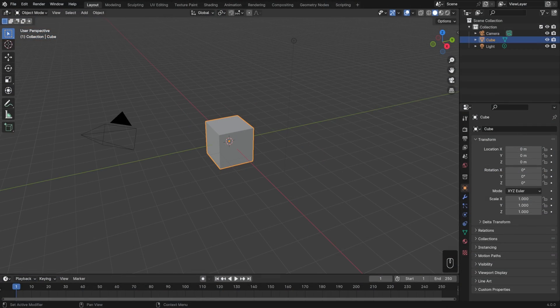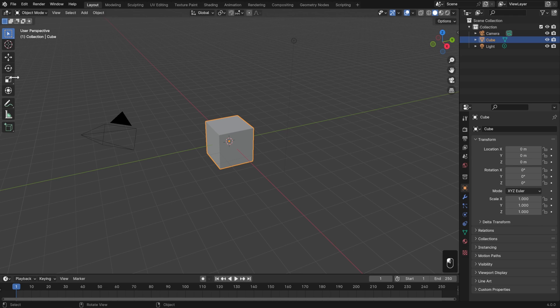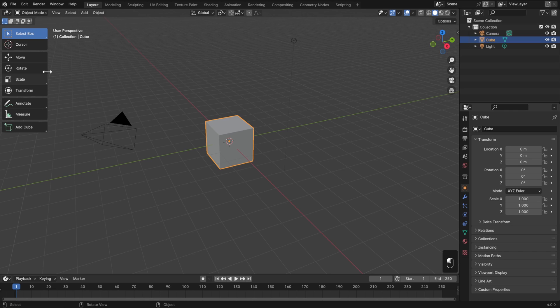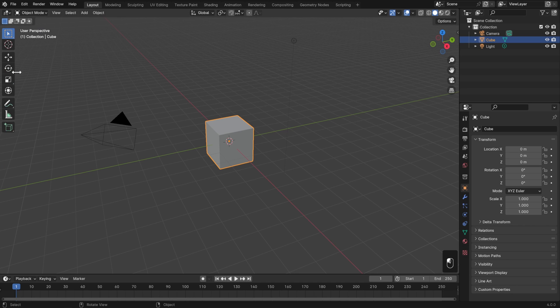We've already checked out the toolbar a bit, which is on the left of the 3D view, and we've seen how we can hover over the right edge, left click and drag to first go to a two column layout, and then all the way to a full list with the names. However, we can also hover over that same edge, left click and drag the other way, all the way until it's completely gone.